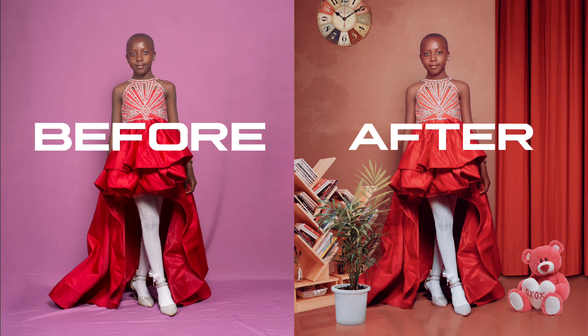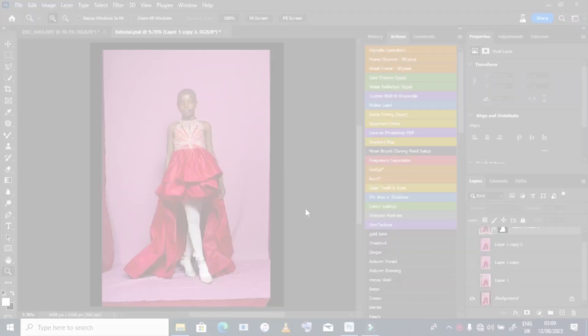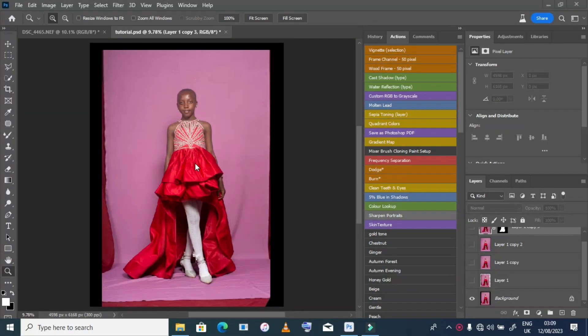This is a simple manipulation — from before to the after. Here is our picture of the model. As you can see, the background is not looking good.